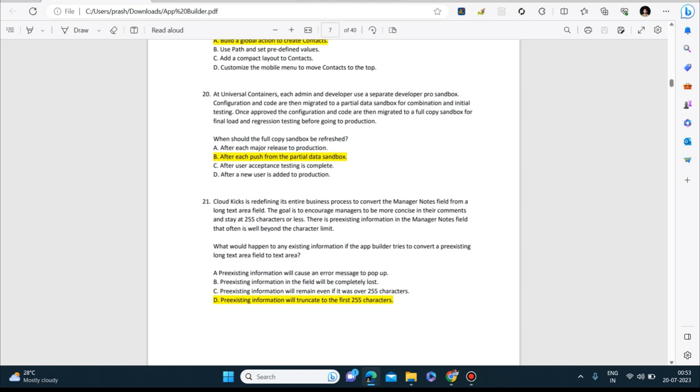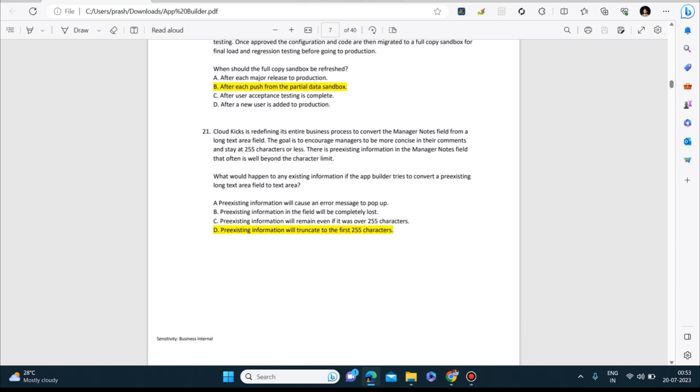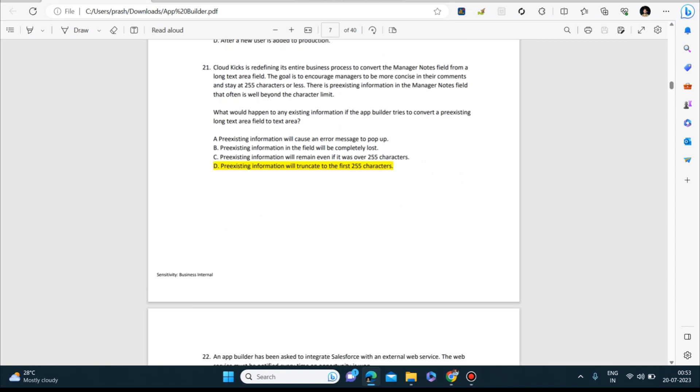Next question: Cloud Kicks is redefining its entire business process to convert the Manager Notes field from a long text area field. The goal is to encourage managers to be more concise in their comments and stay at 255 characters or less. There is pre-existing information in the Manager Notes field that often is well beyond the character limit. What would happen to any existing information if the app builder tries to convert a pre-existing long text area field to text area? The answer to this is: pre-existing information will truncate to the first 255 characters.